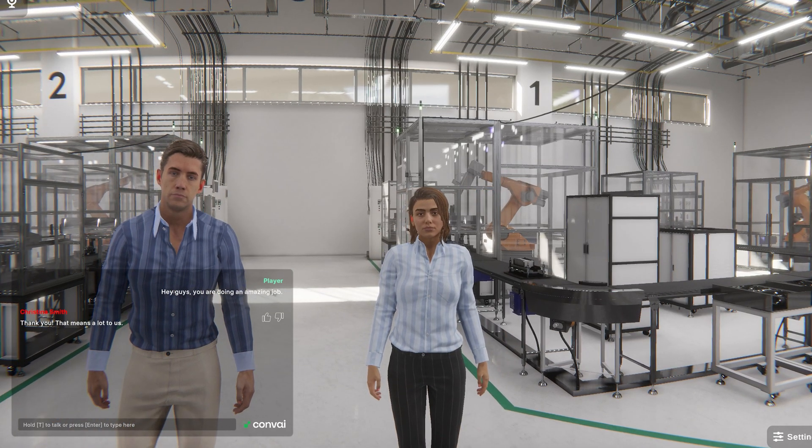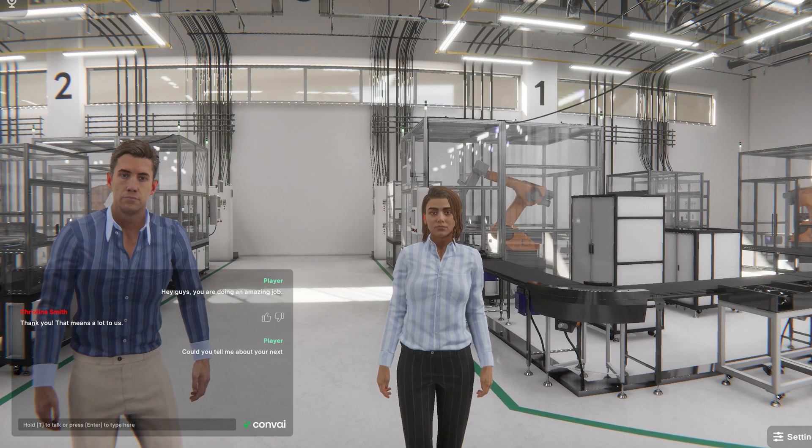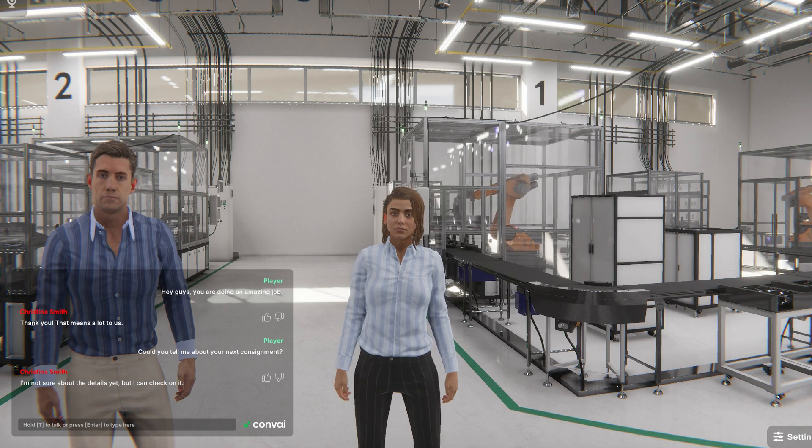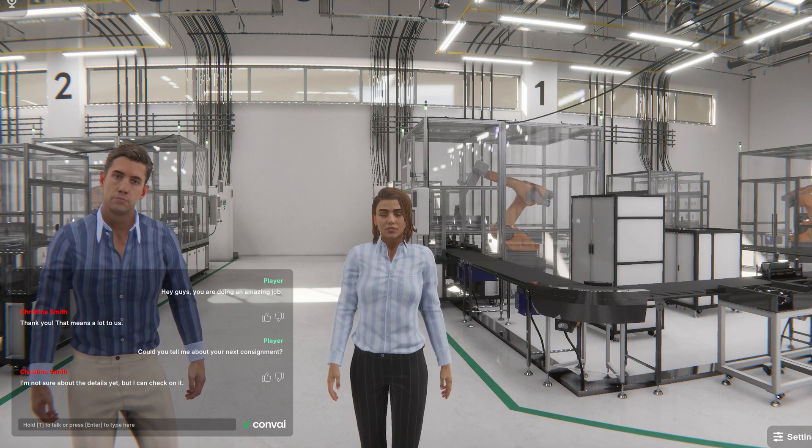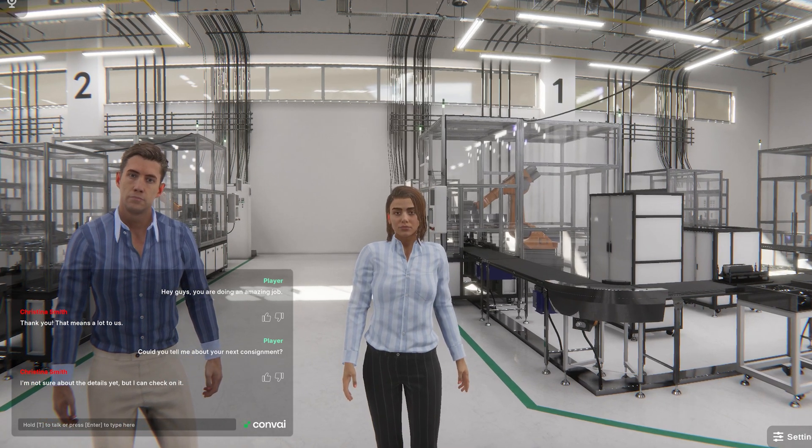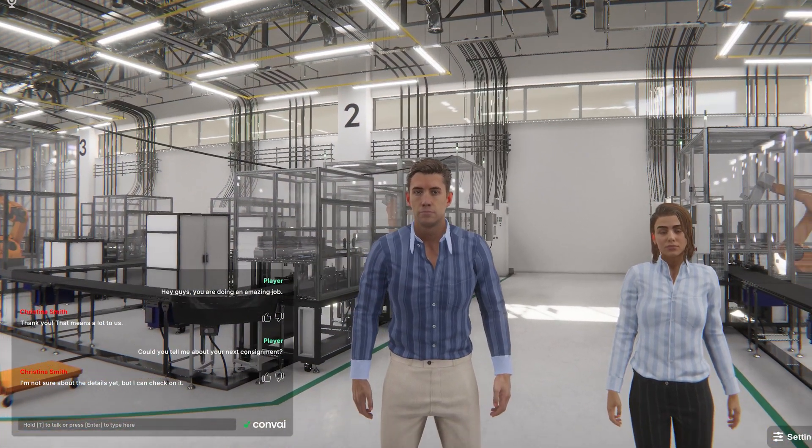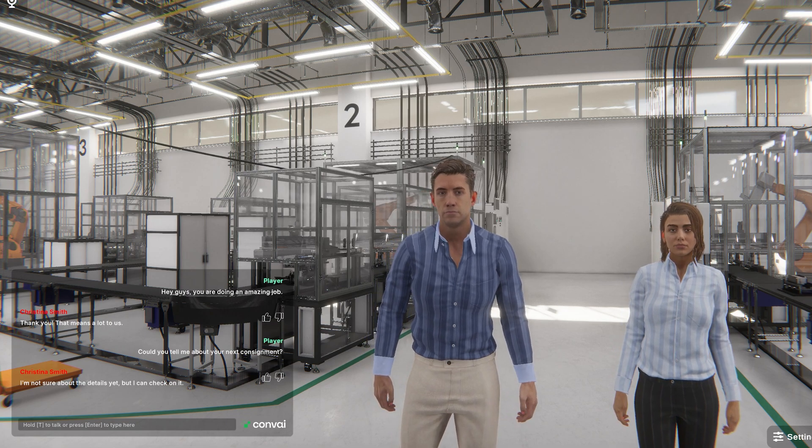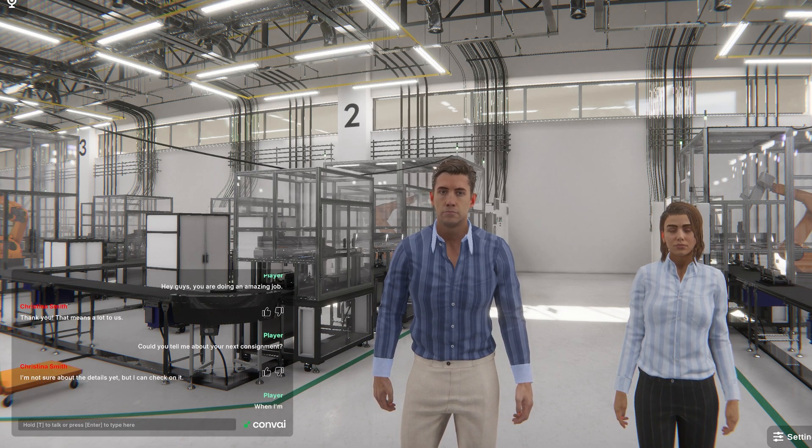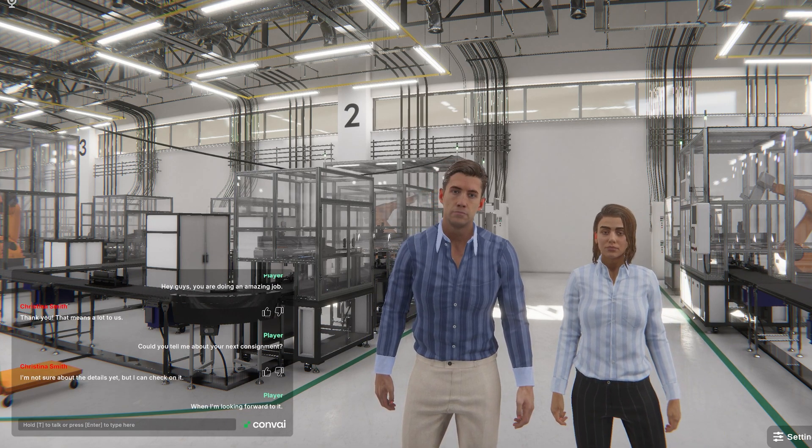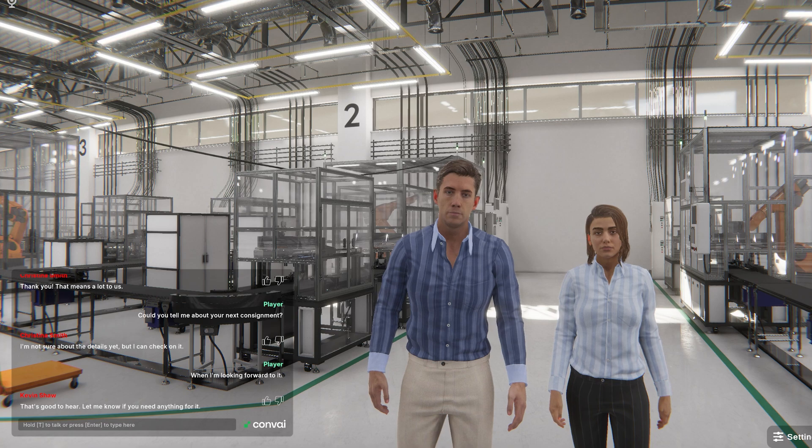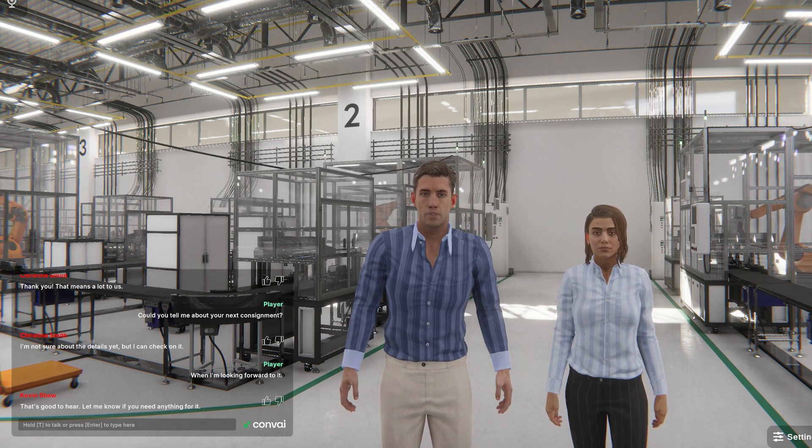Could you tell me about your next consignment? I'm not sure about the details yet, but I can check on it. Well, I'm looking forward to it. That's good to hear. Let me know if you need anything for it.